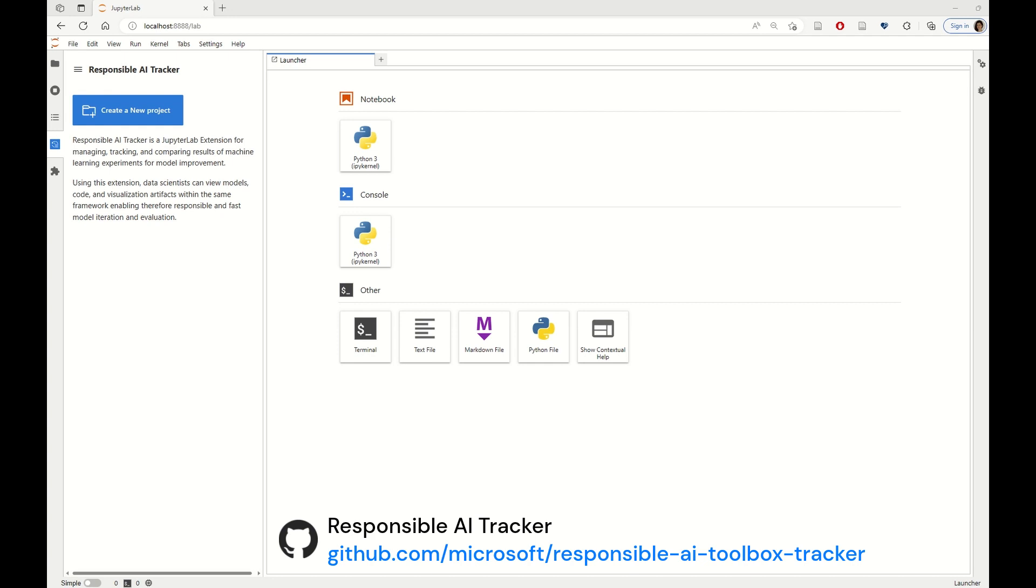Responsible AI Tracker is also part of the Responsible AI Toolbox, a larger open source effort at Microsoft for bringing together tools for accelerating and operationalizing Responsible AI.